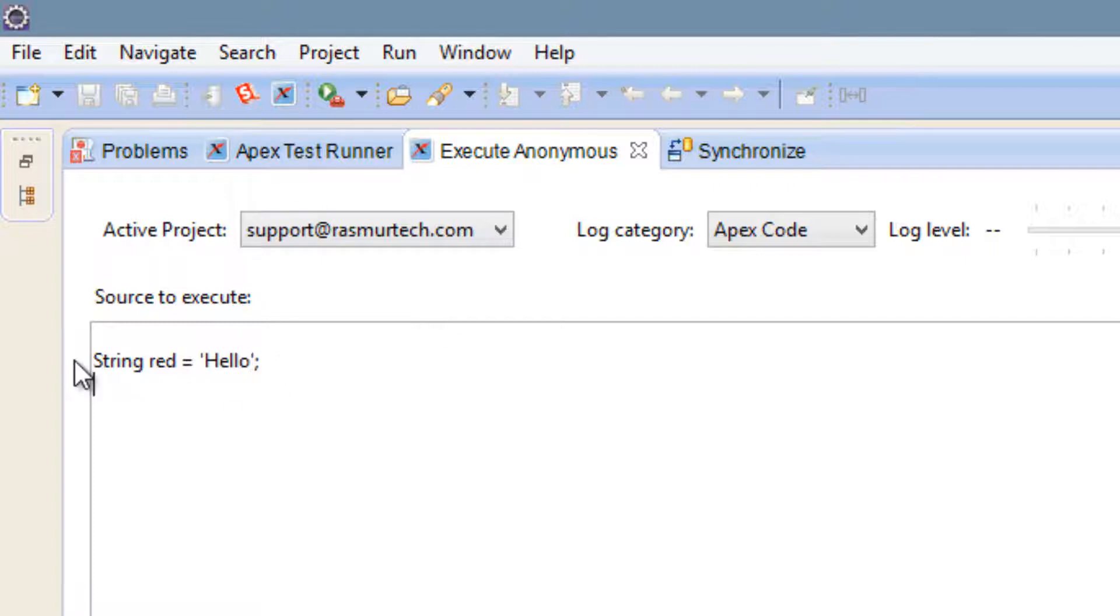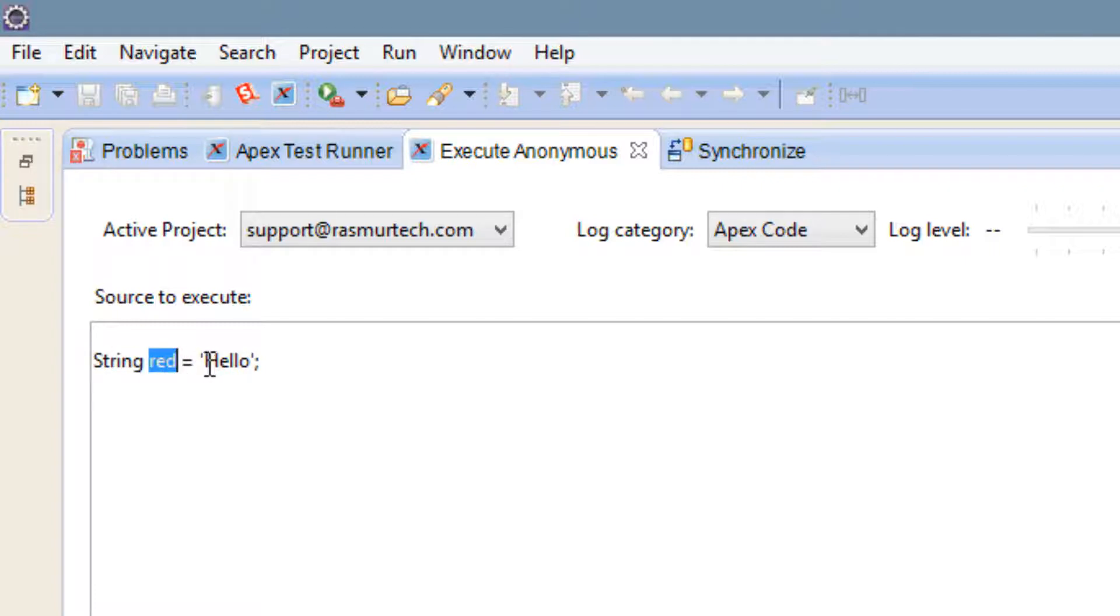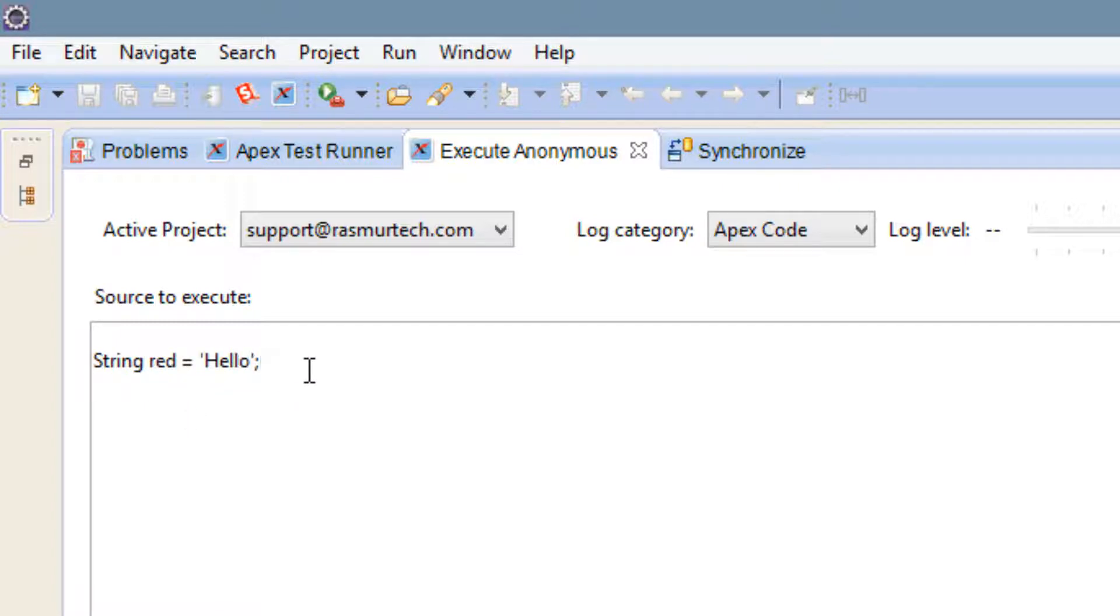This is a string data type. We assign the string data type to this variable name red and we give it the value of this string hello. So now how do we print this out on the screen? Easy.